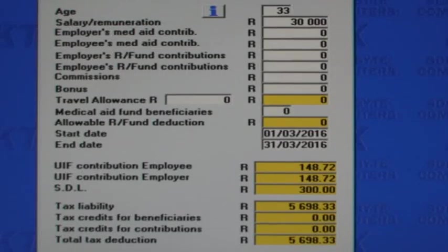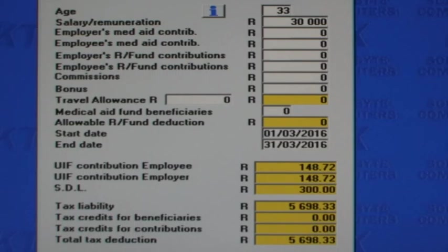Often, the best way to explain something like this is to show what happens at salary source. This is the Tax Calc screen in Backtax 2017 for a taxpayer paid monthly.